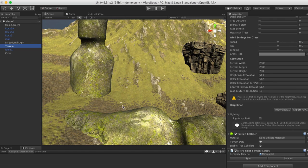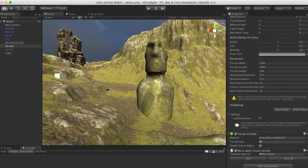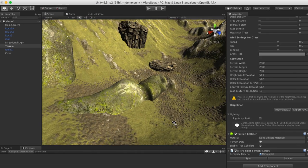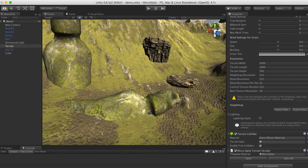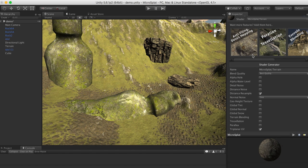I have a terrain set up here with a bunch of random objects on it, and we're going to blend these with the terrain. The first thing I'm going to do is select my template material on my terrain, and this will open the Microsplat shader editor.